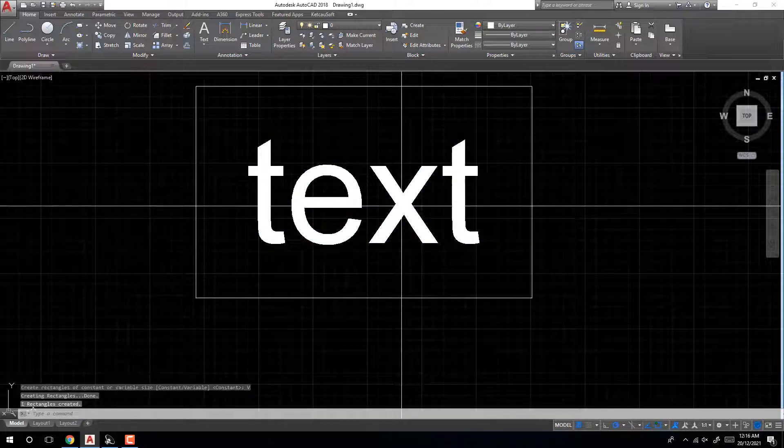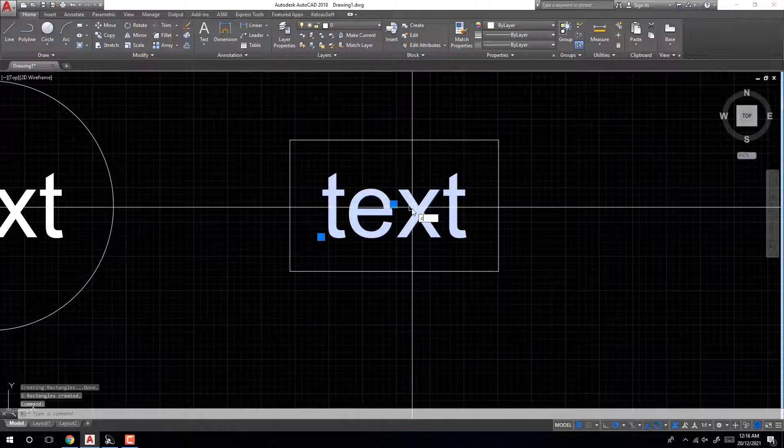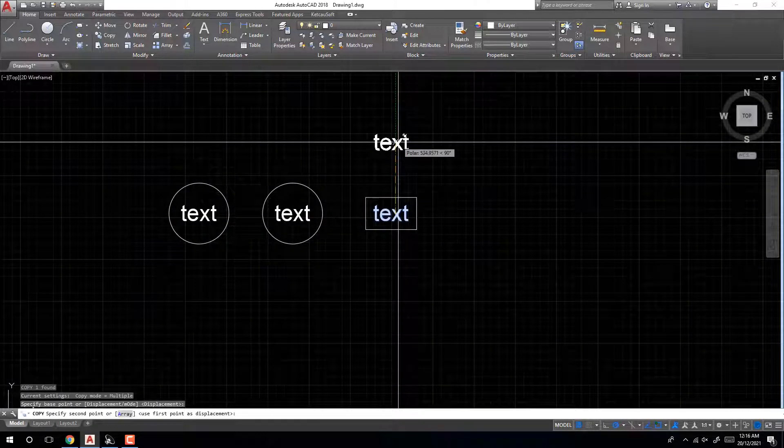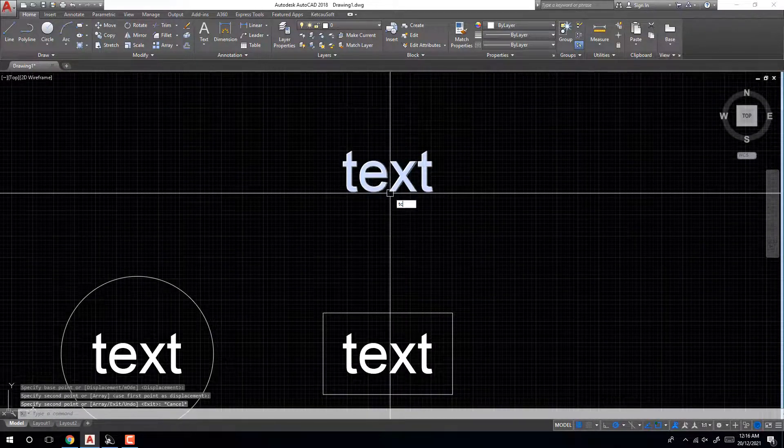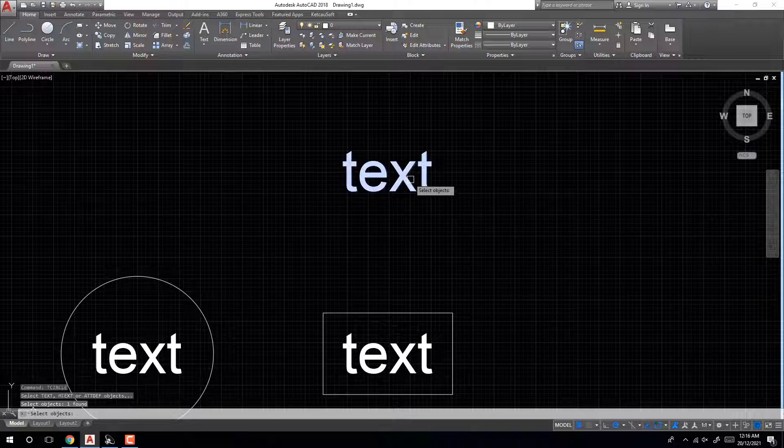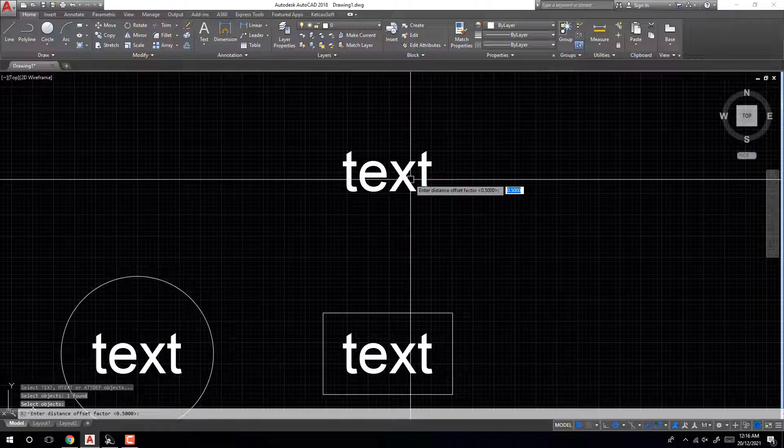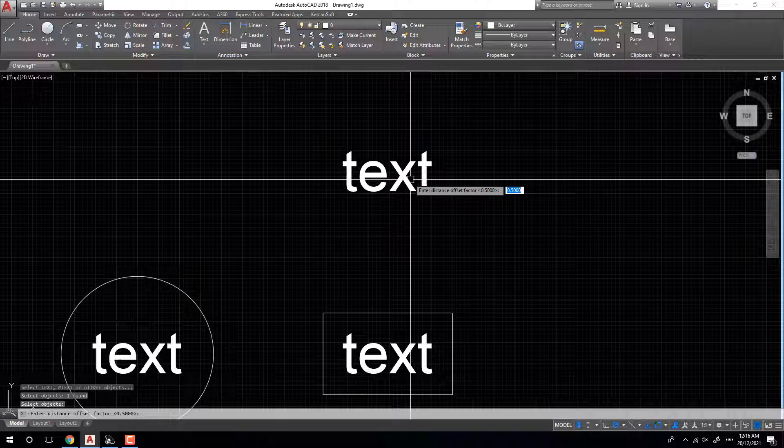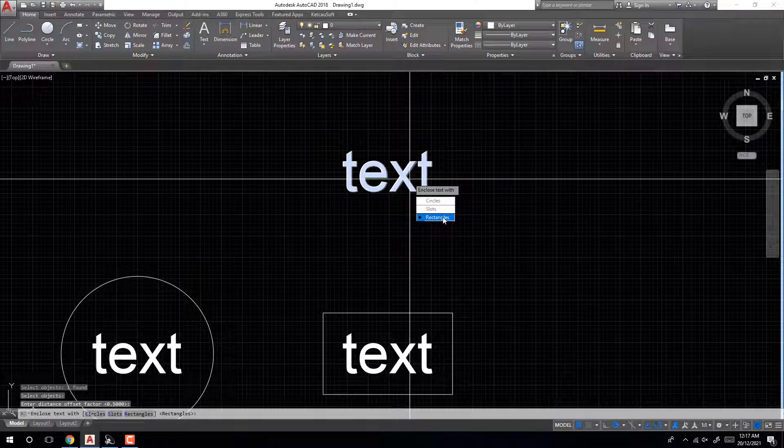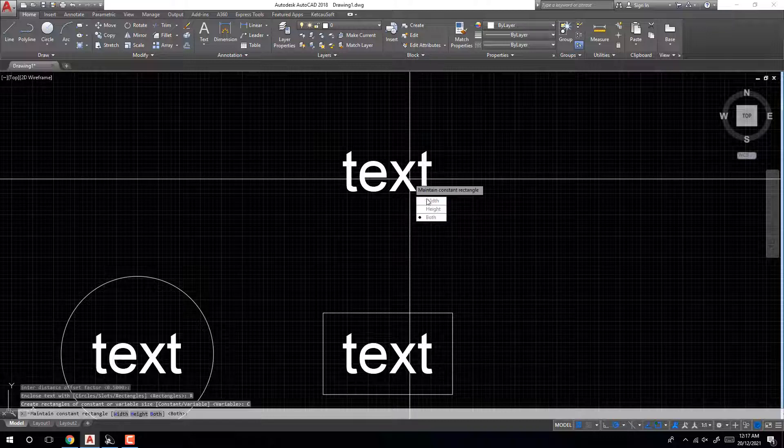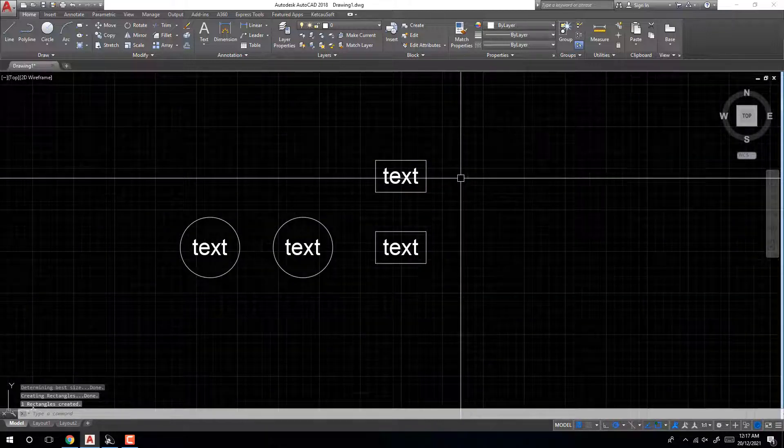Very easy. Copy here. Use circle, select object, enter. Distance offset factor, enter, enter. Rectangle, rectangle constant variable.